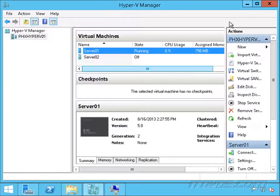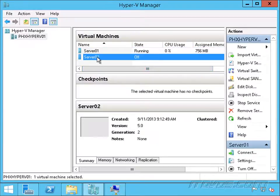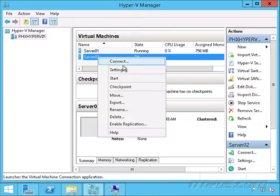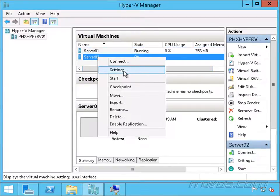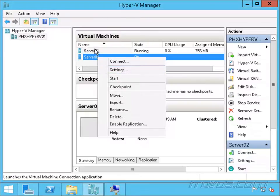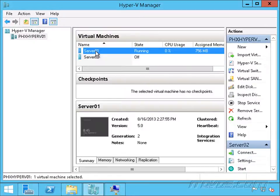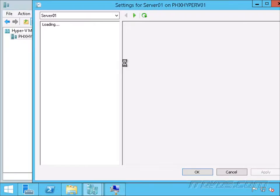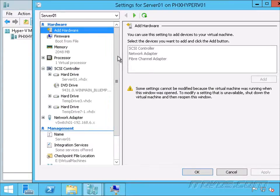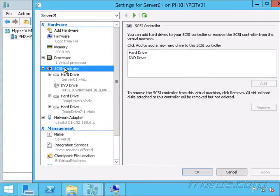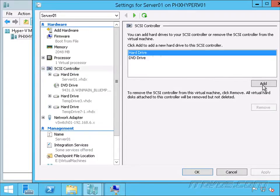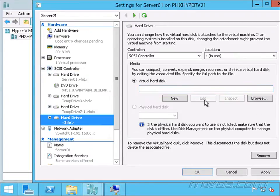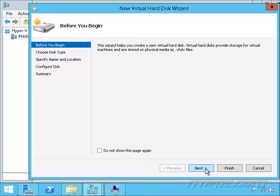I've got Server02 here. I'm going to go to settings. Now I could do this on a different virtual machine, or I could do it on the same virtual machine. In fact, let's do it on the same virtual machine here, Server01. Let's go to settings and go to SCSI controller. Let's add a hard drive and create a new one.